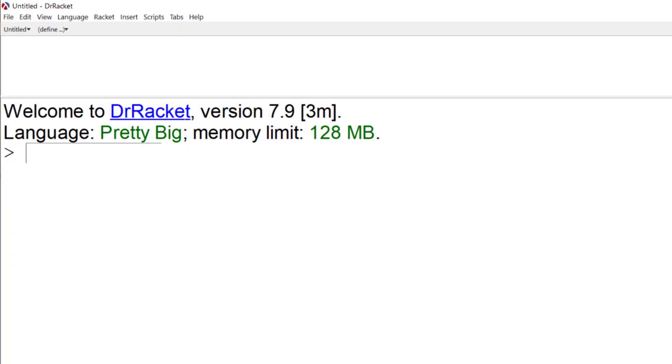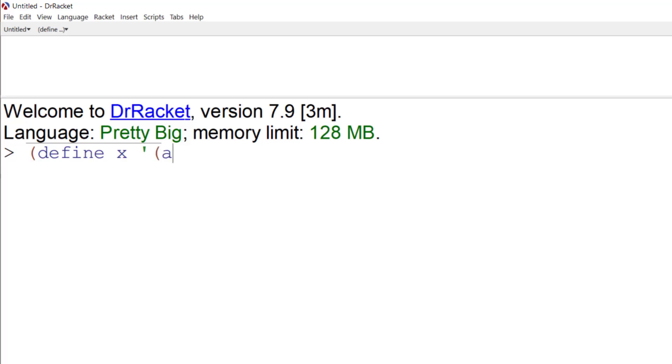There are no such things as variables in functional programming, but you can define constants. So we can have something like define x, and then we say what we want x to be. So in this case, we want x to be a list of, say, letters.